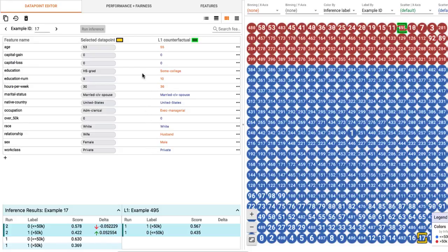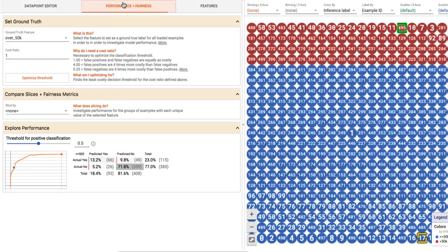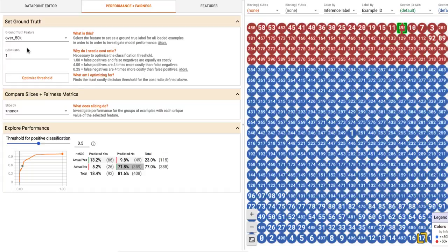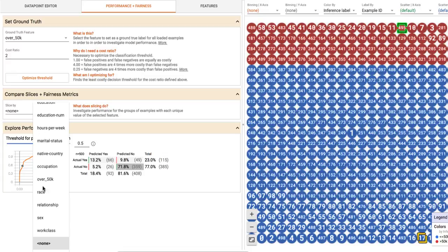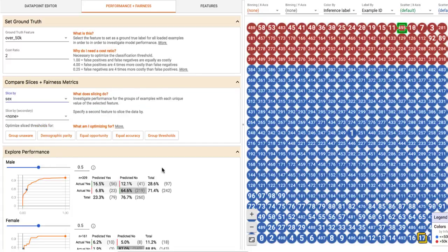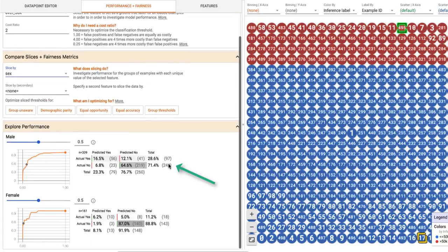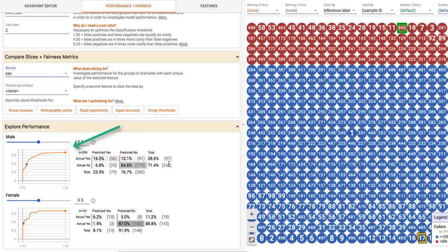In the Performance and Fairness tab, which shows the model's results over the entire dataset, we can further explore the effect of gender on our model's performance. We can specify for our model how costly we consider false positives versus false negatives, and then look at model performance when the dataset is broken down into male examples versus female examples. We see a confusion matrix and ROC curve for each slice of the dataset.